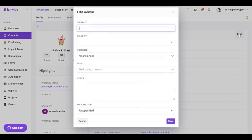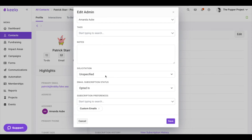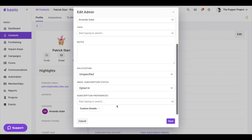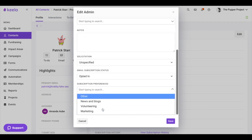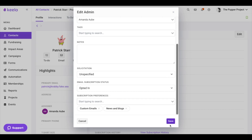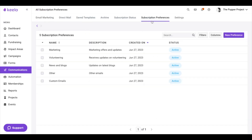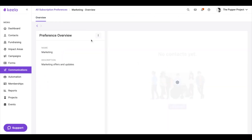So if I click in here and edit, I can go into their subscription preferences and I can go ahead and remove or add another one, or just update it from there. So the two places where you can update a contact's subscription preference would be directly on the contact, and again going over to Communications, then Subscription Preferences, and going over the specific subscription preference.